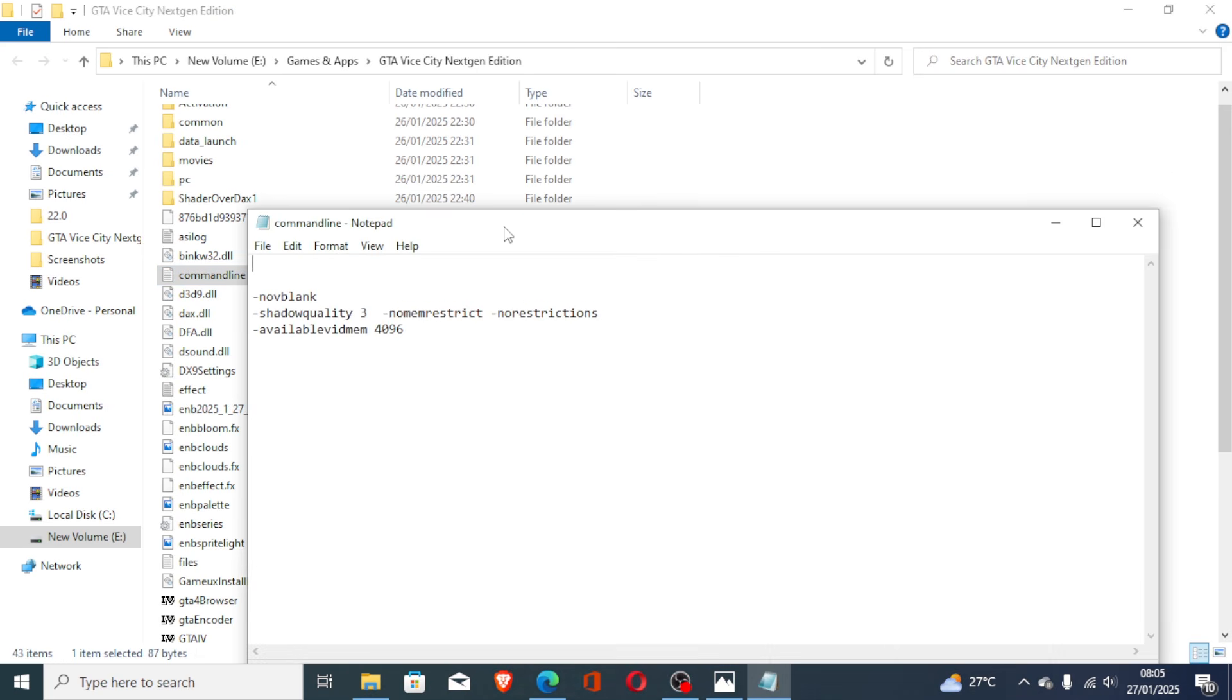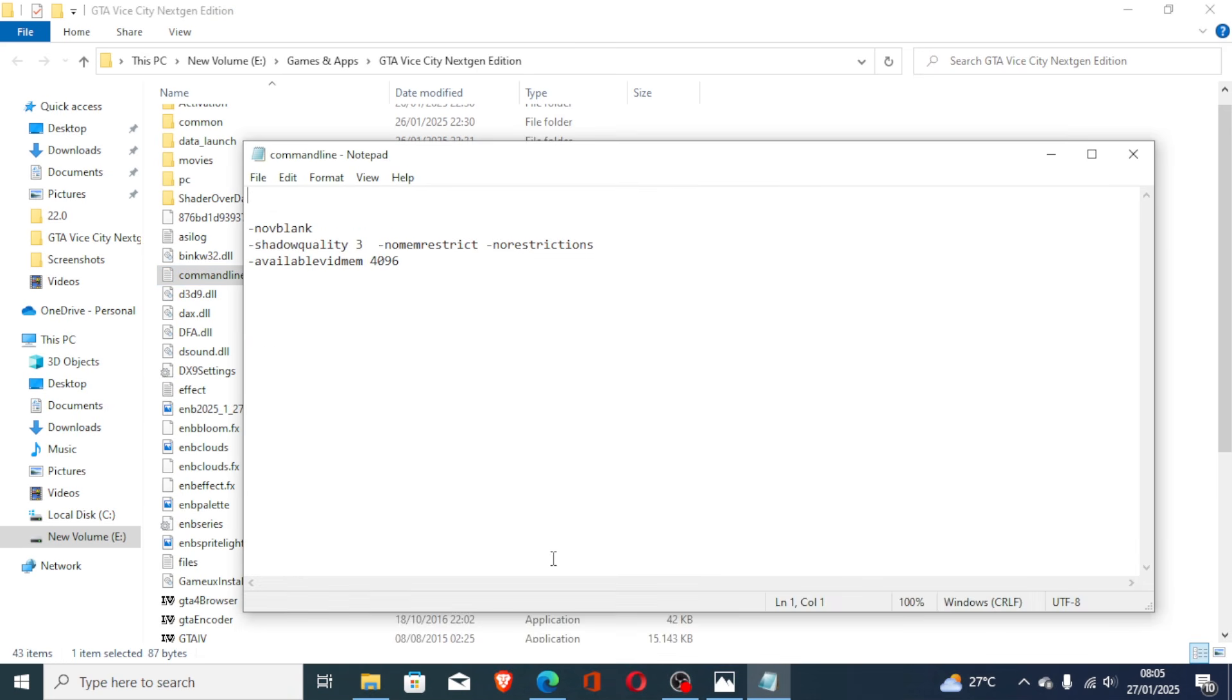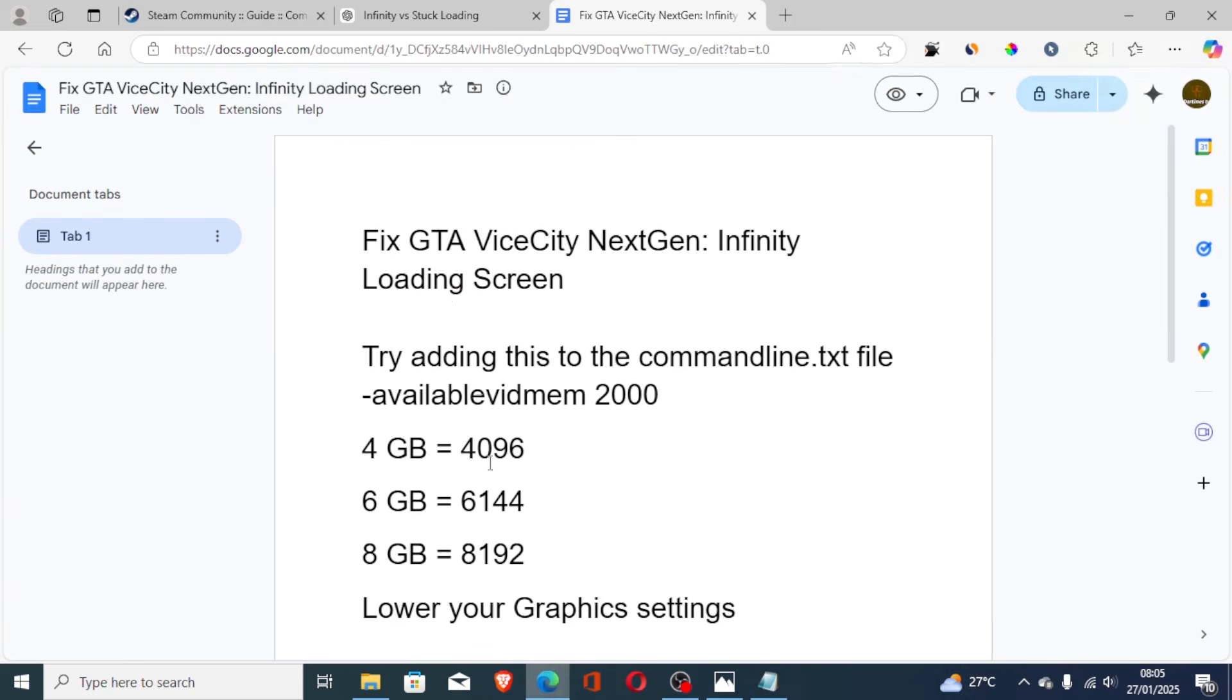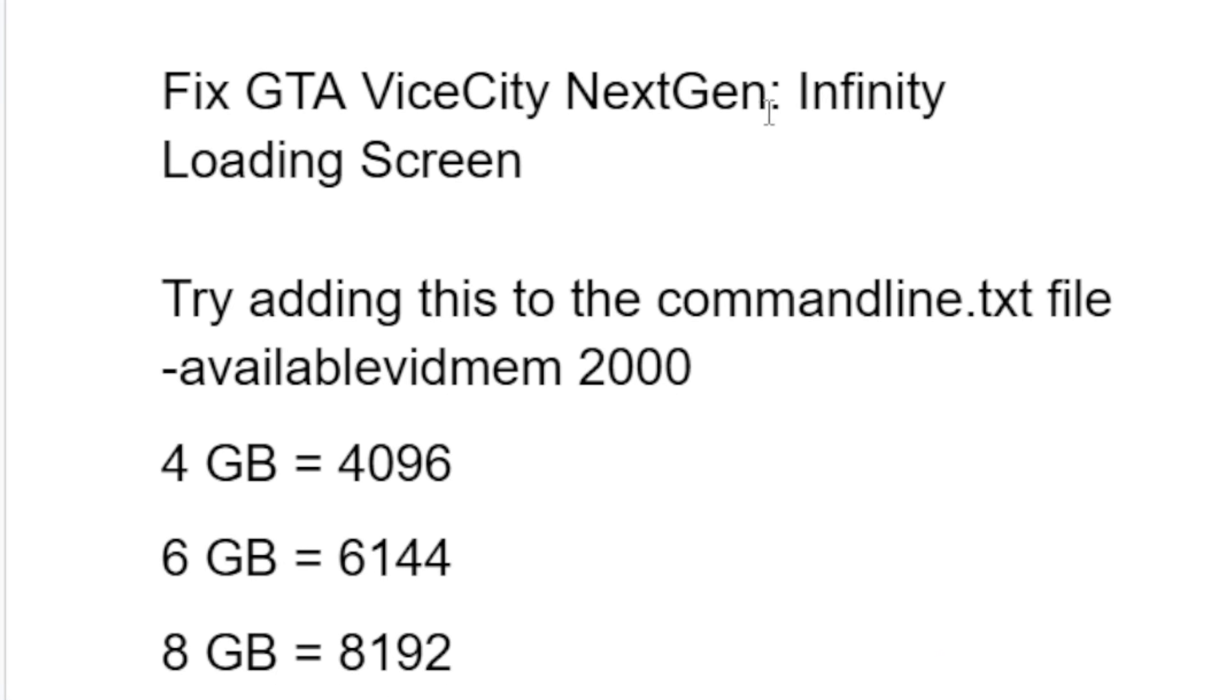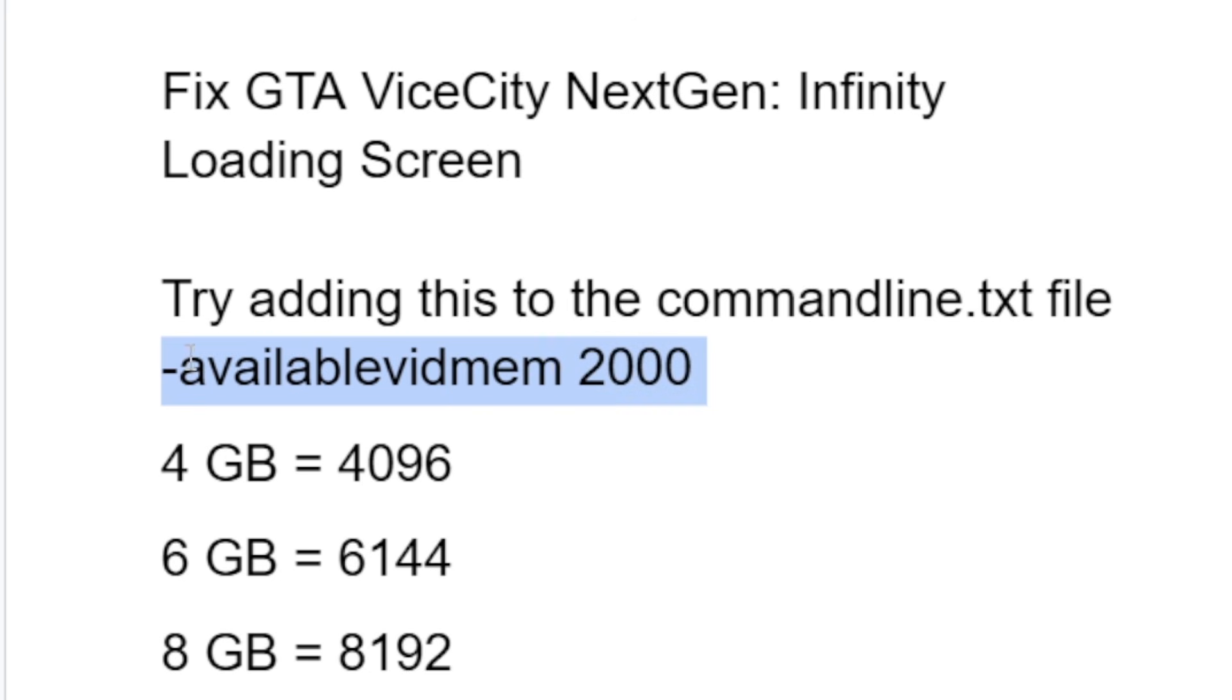After opening it, now come here. To fix the Vice City Next Generation infinity loading screen, try adding this to the command line text file: negative available vidmem 2000. Just copy this.